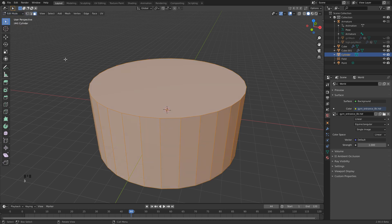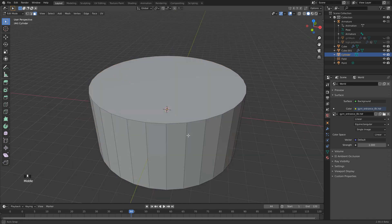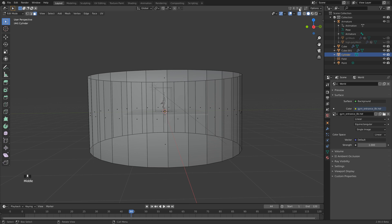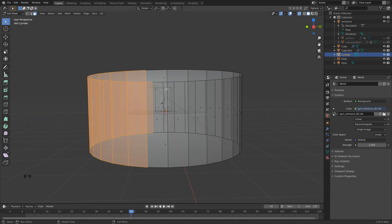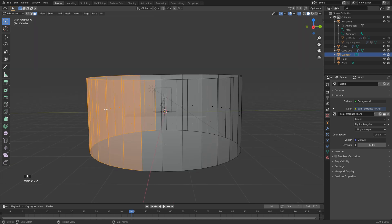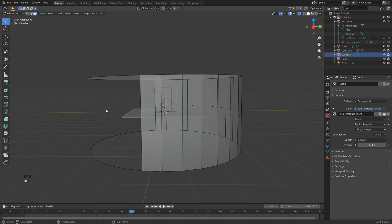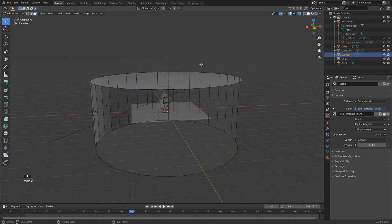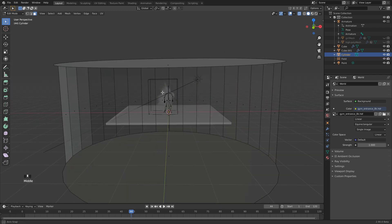Then we can hit Tab to go into Edit Mode, or we can click here on the top left. Hit 3 on your numpad, or click up here to go into Face Select Mode. Click away. And then we just want to go to the side here. Let's turn on X-Ray here just so we can see through. And we just want to click and drag through the middle, just until we've got some of these faces selected on the edge. We can hit Delete and click Faces.